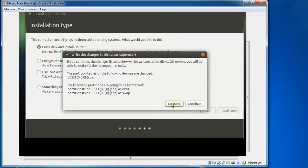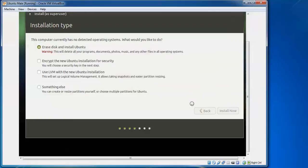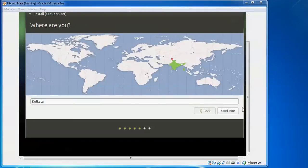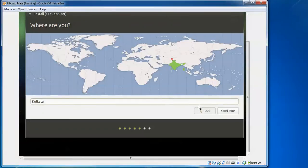You will see a summary of partitions — for example, ext4 has been selected for the main partition and swap partition has been selected. If you want changes, click Back and select 'Something else' to create partitions manually. Click Continue to proceed. Now select your timezone — I belong to India, so I select that. Select the country you belong to, then click Continue.